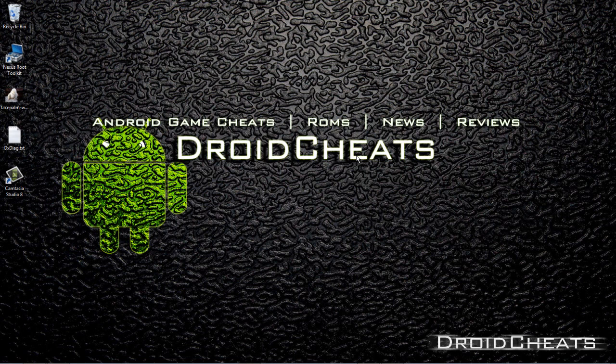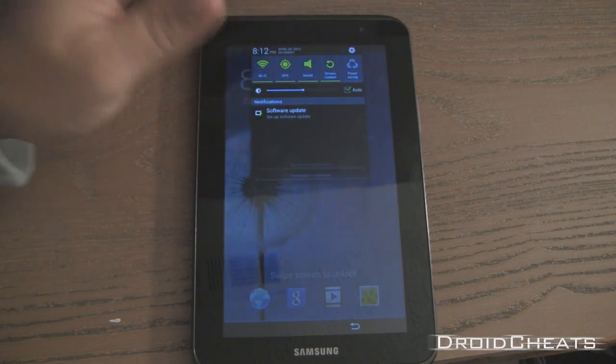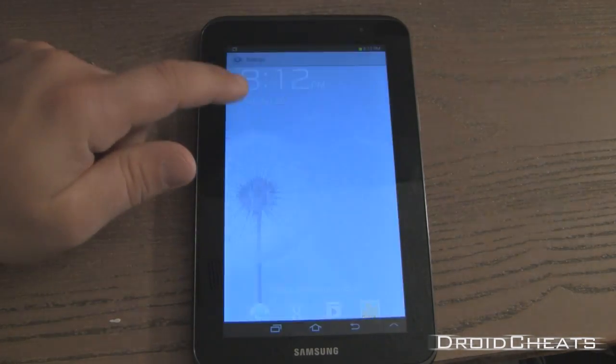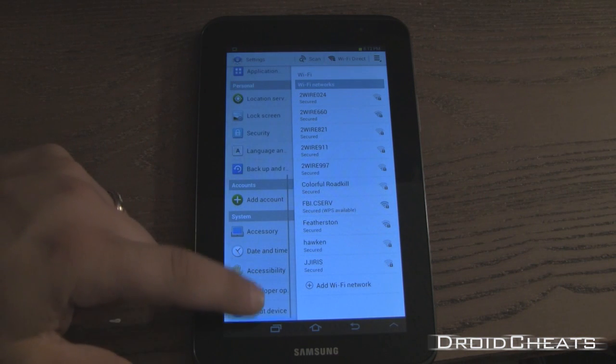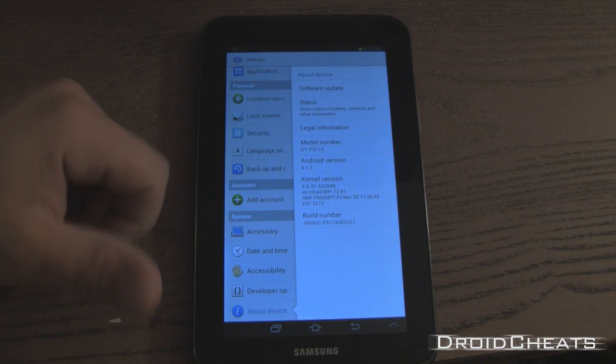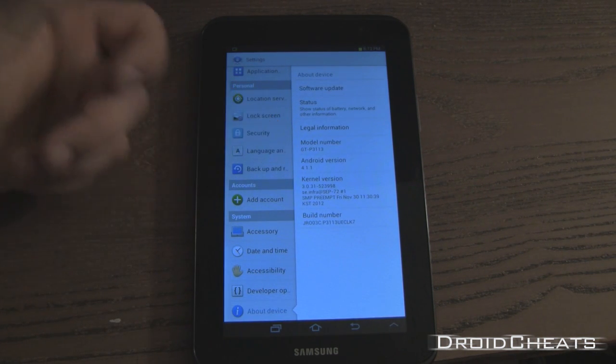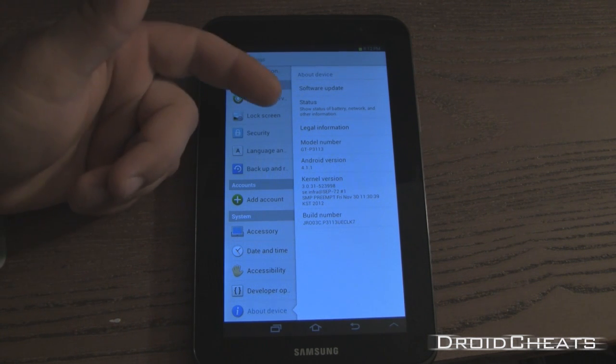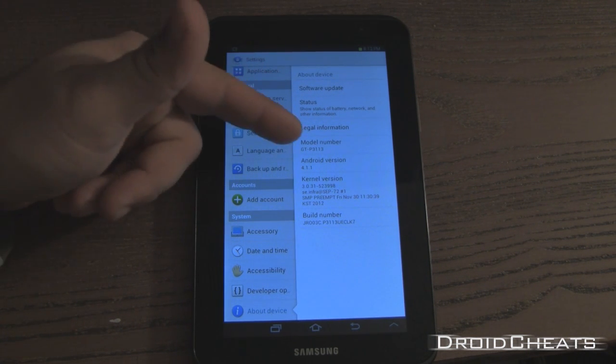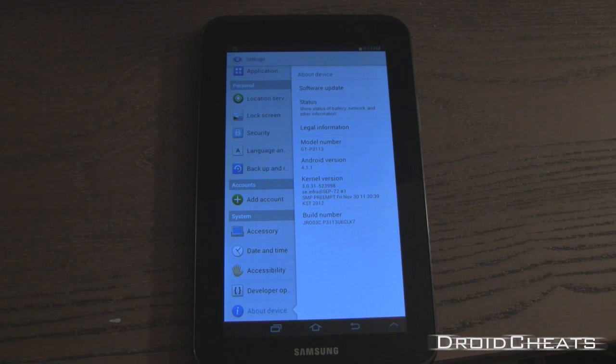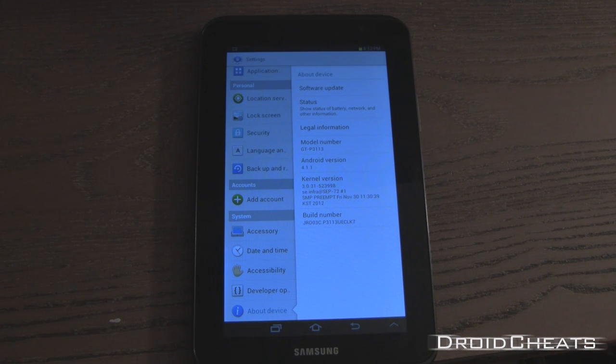First thing you want to do is make sure you have the correct device. So go into your settings, down at the bottom, click on About Device, and I have Android version 4.1.1, so you need the latest over-the-air update and then model number, mine's P3113. You can do this with the 3113, the 3110, and the 3100.